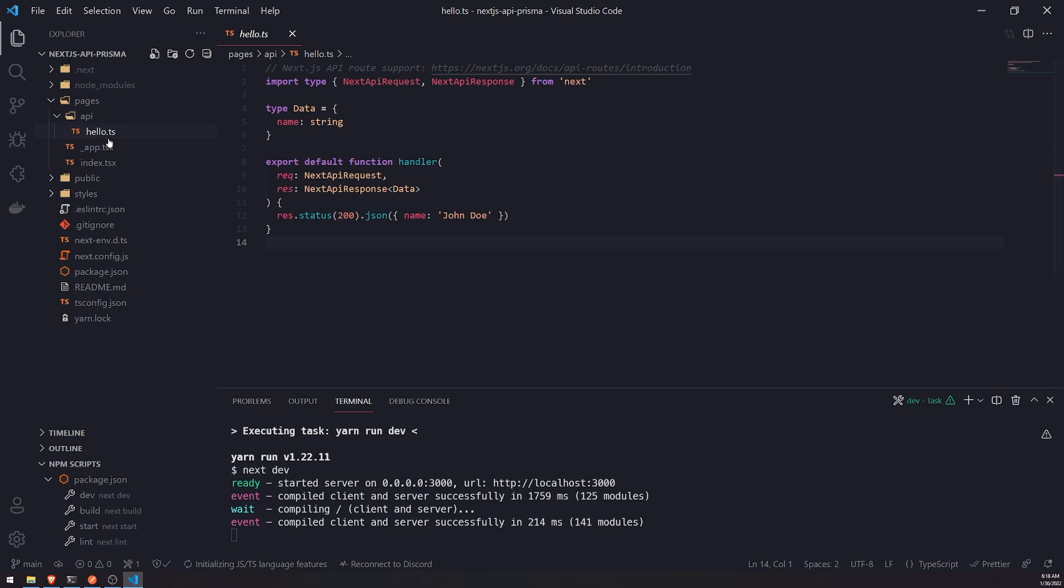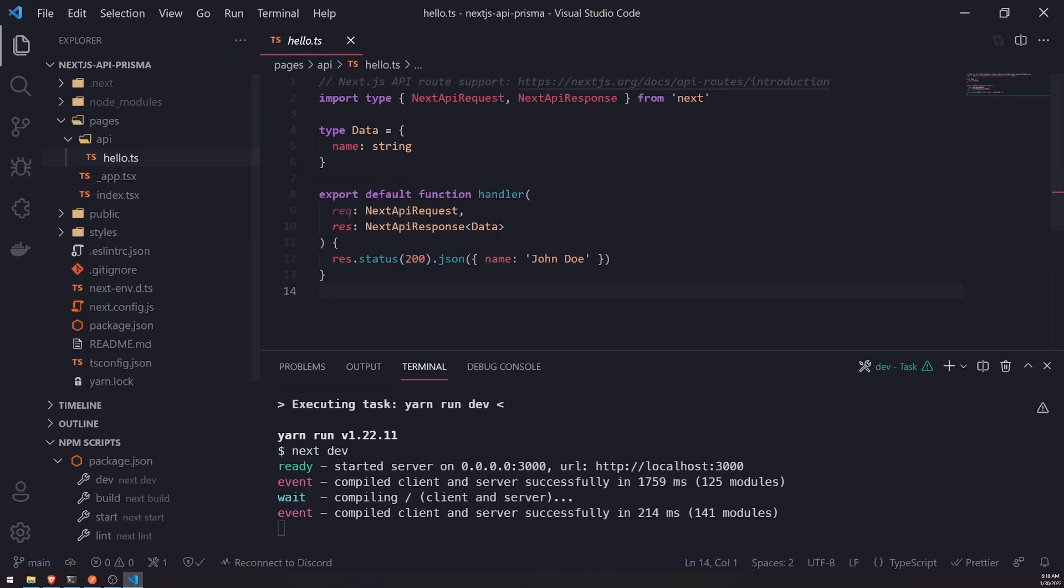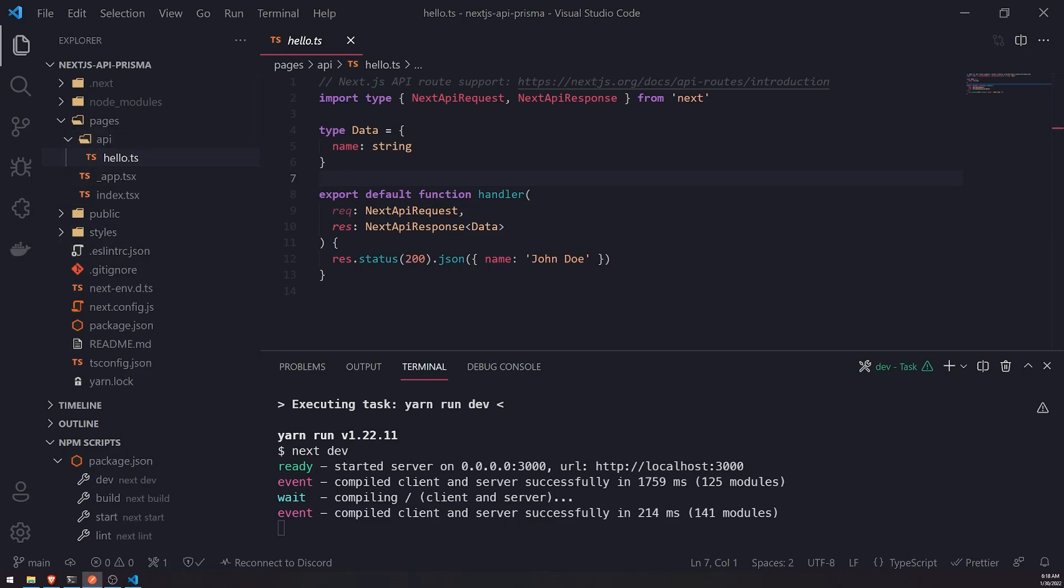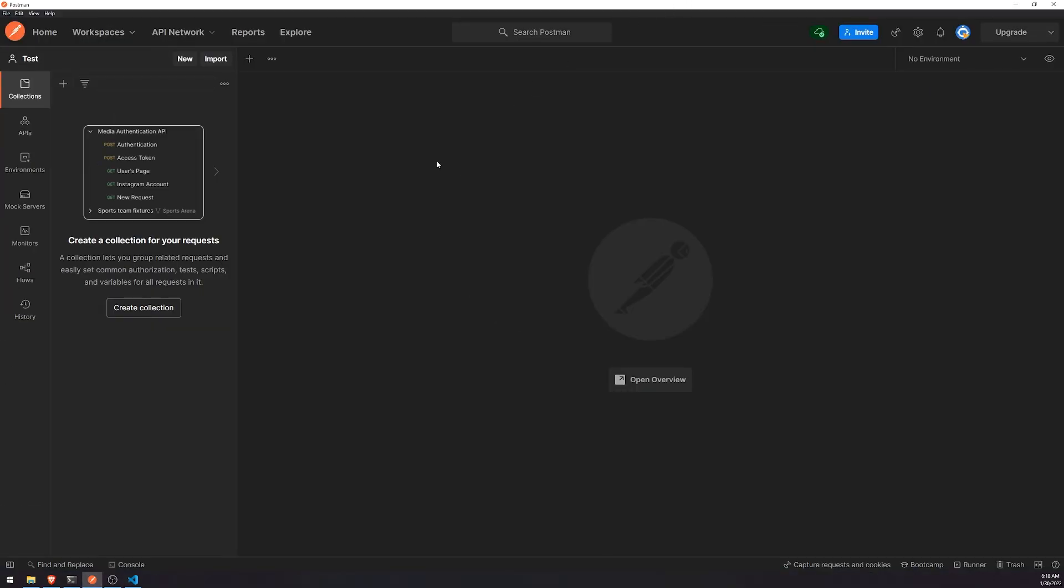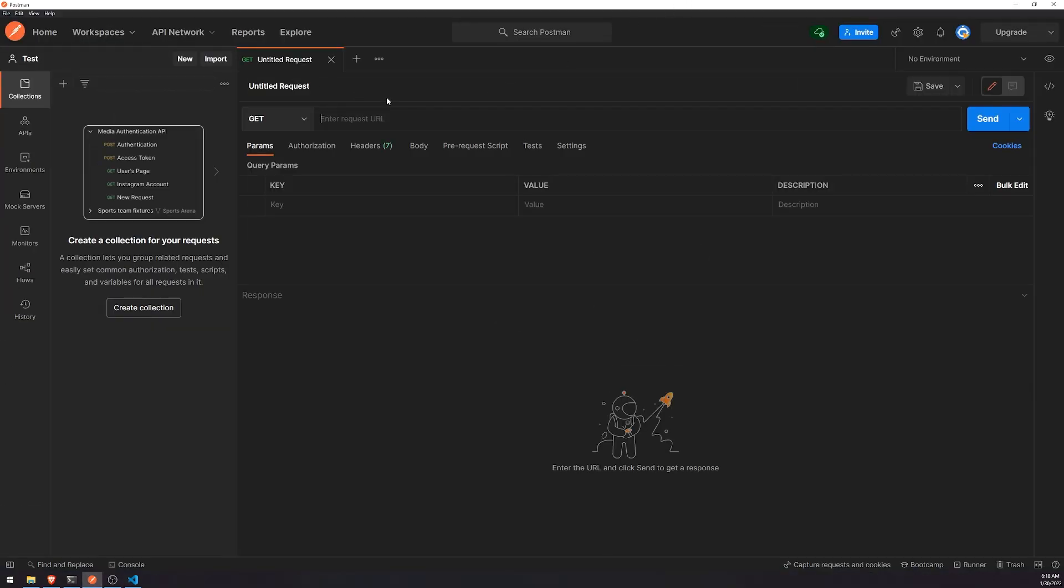So for example, this hello.ts file is inside the API subfolder. Let me zoom in just a little bit more. So if I were to go to this API route, I would have to visit slash API slash hello, and then it would just return John Doe. So let me go ahead and open up Postman and show you how that works.